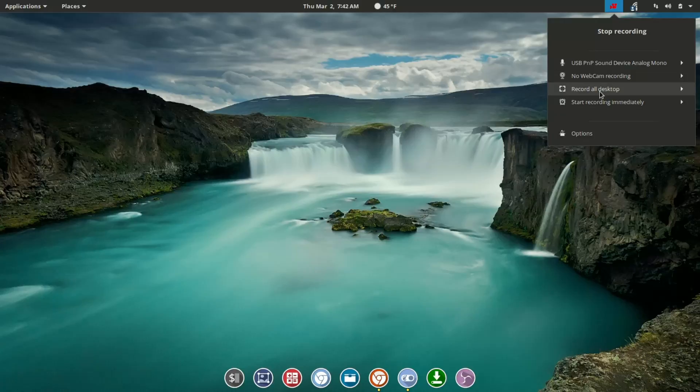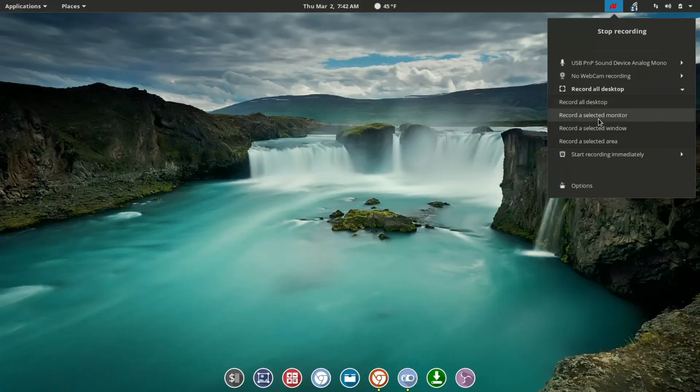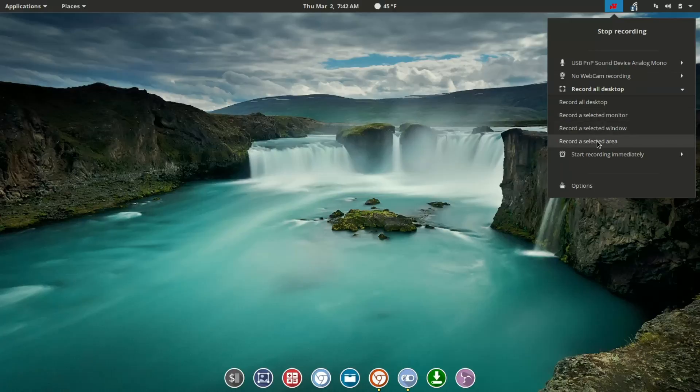Also, you have some record all desktop options. Here you see record all desktop, as we're doing for this video. You see record a selected monitor if you had multiple monitors set up, record a selected window, or record a selected area.